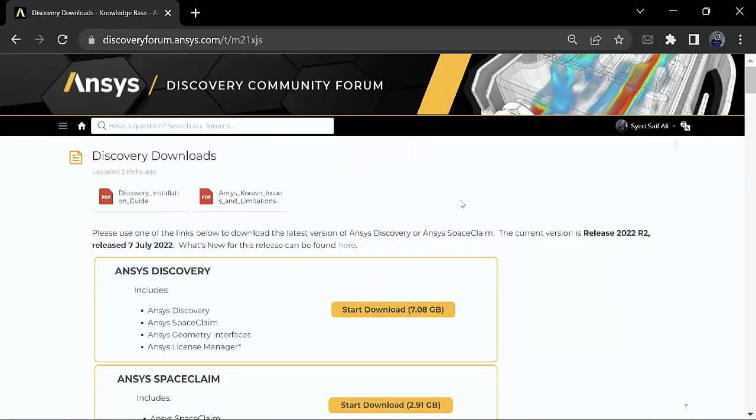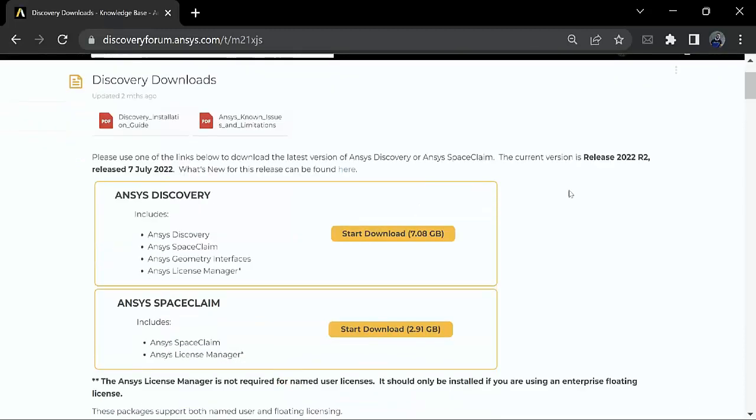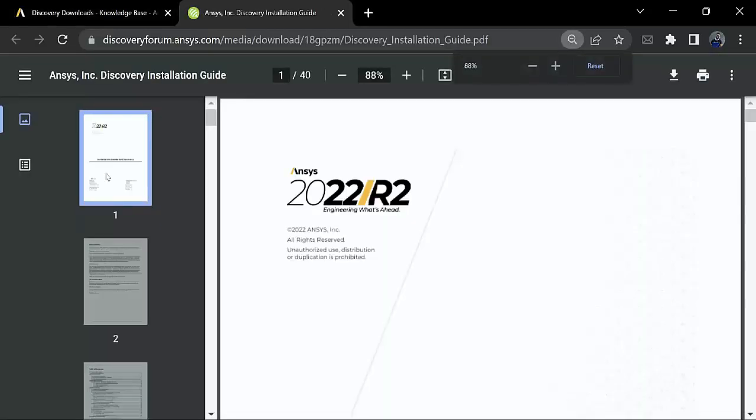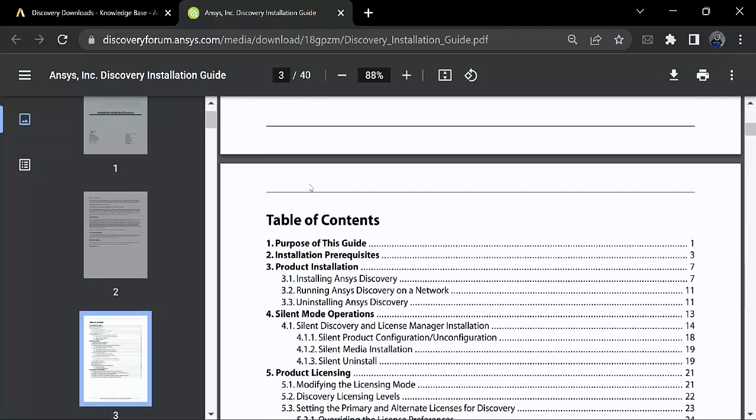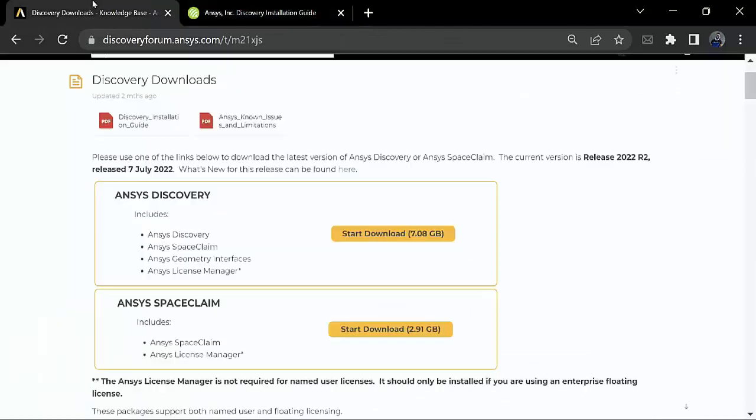Now over here the Discovery download page will open up. We will have some instructions which can be useful if you are installing a floating license or a single user license as well.